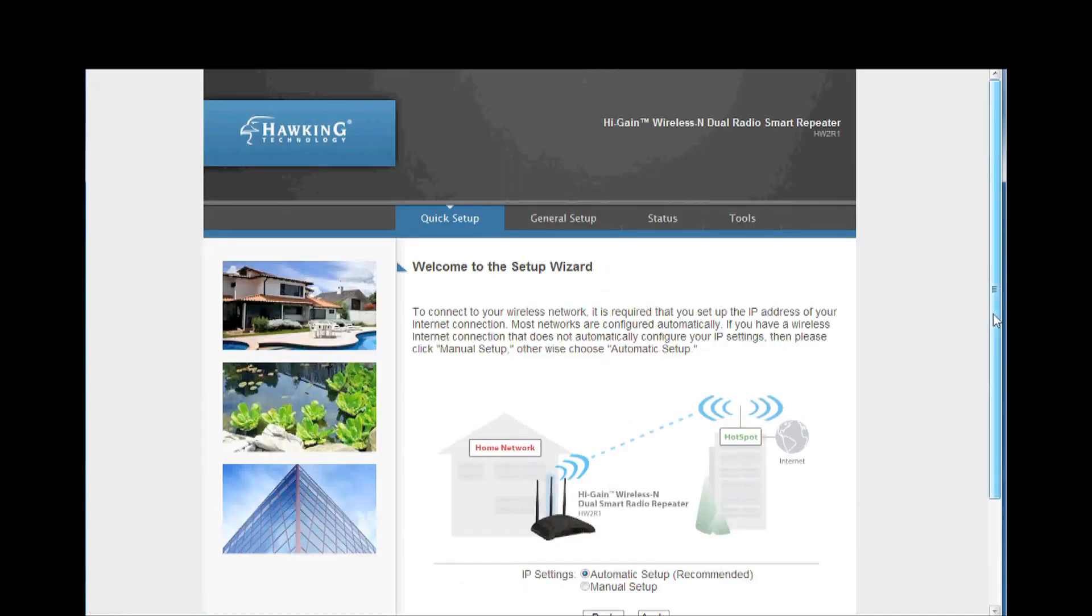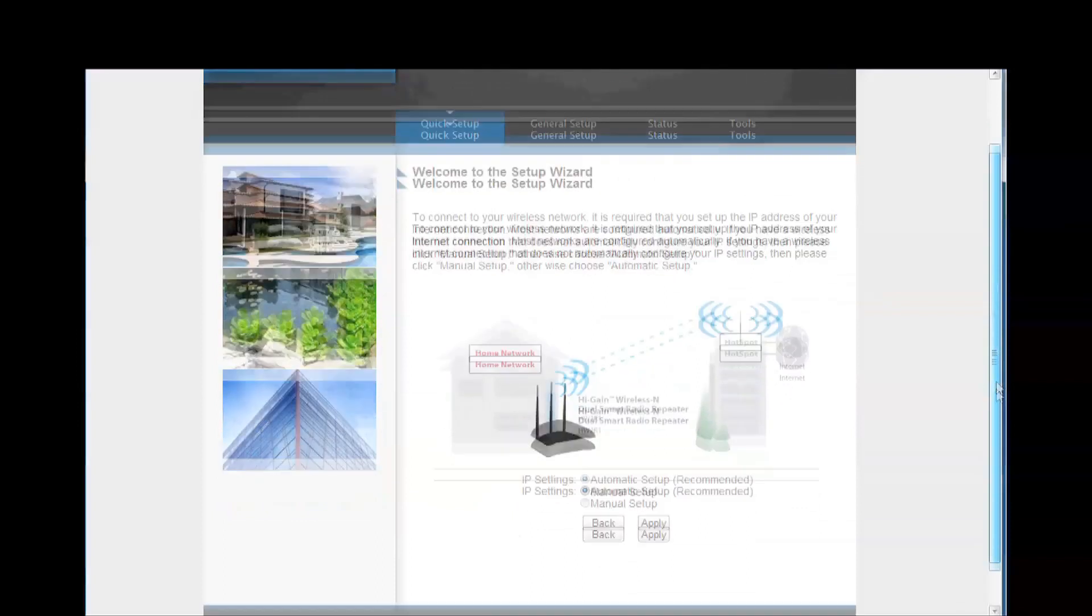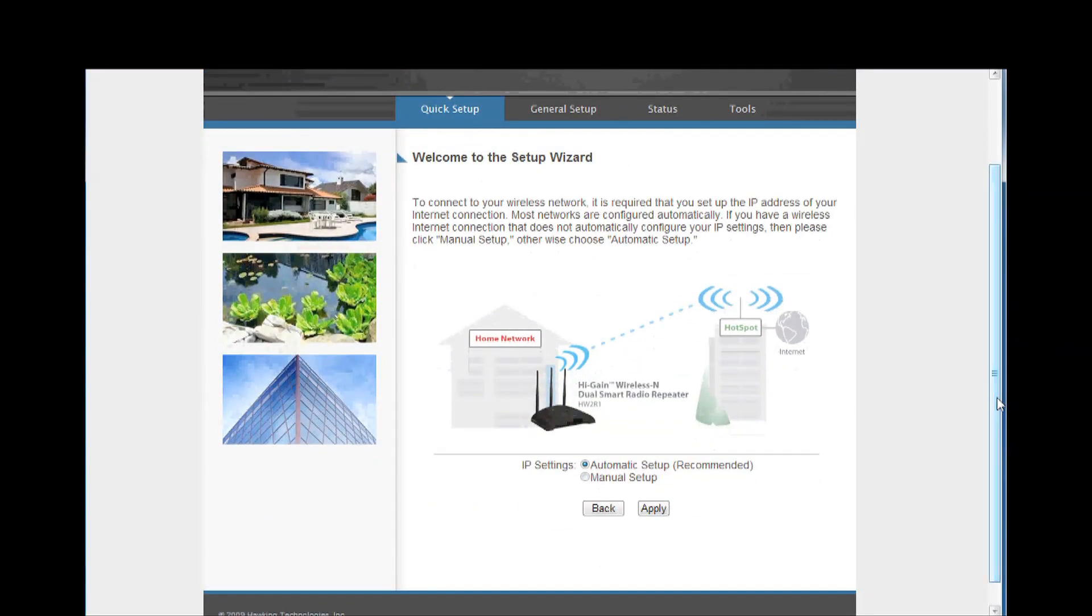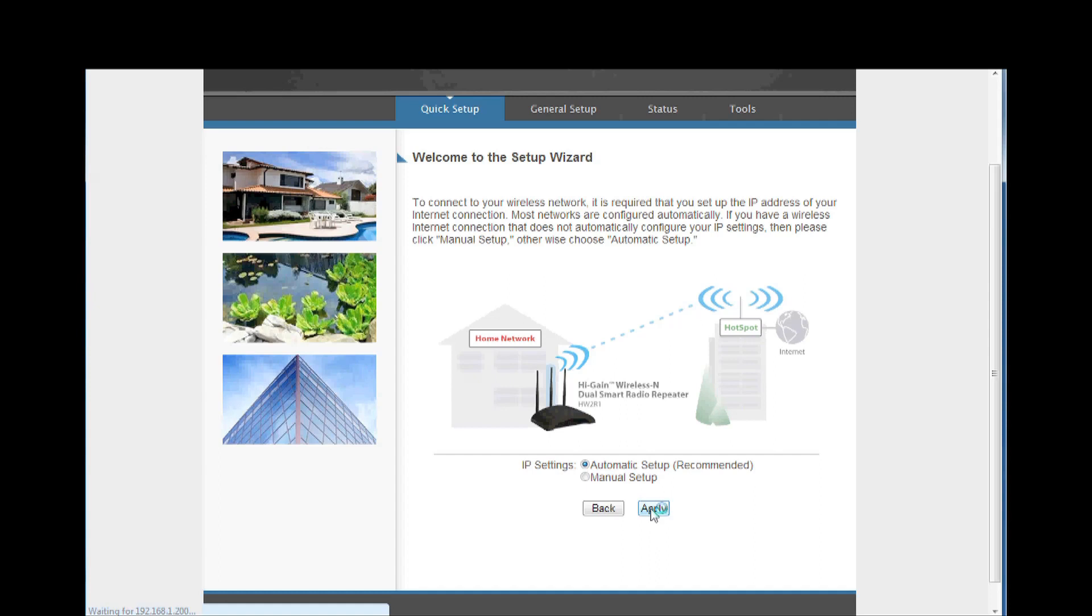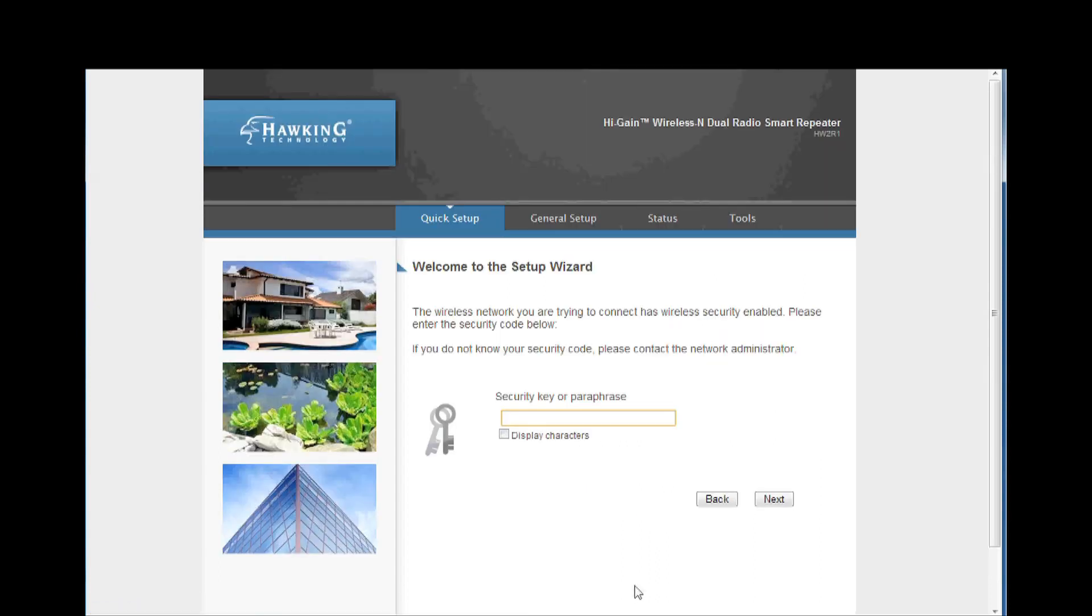This page is used to determine if you have a dynamic IP address or not. The majority of connections have a dynamic IP address, so select automatic setup and click apply.